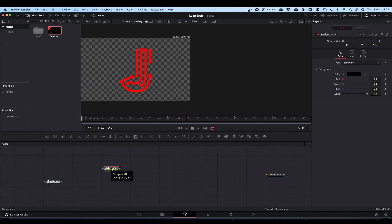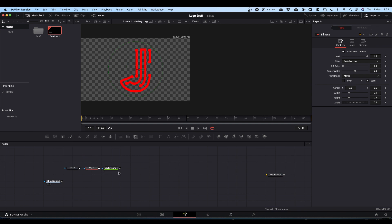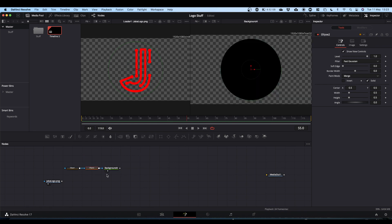We're going to need a couple of ellipses. Bring in one ellipse, bring in a second ellipse, and then take the grey box into the blue arrow for each. If we view our background node, we've just got what appears to be one circle — but don't worry, it will become two.